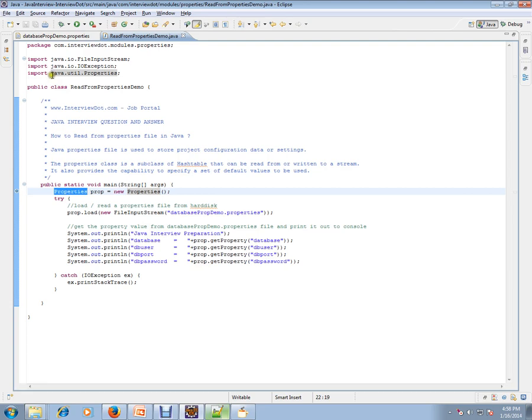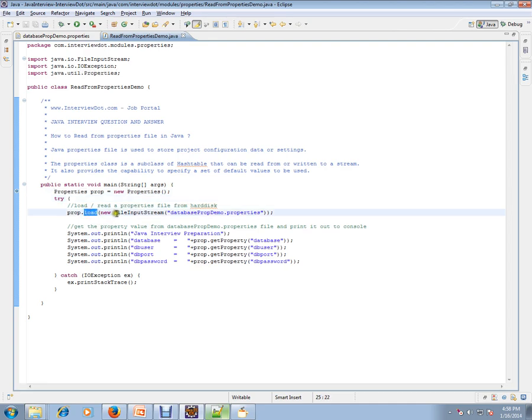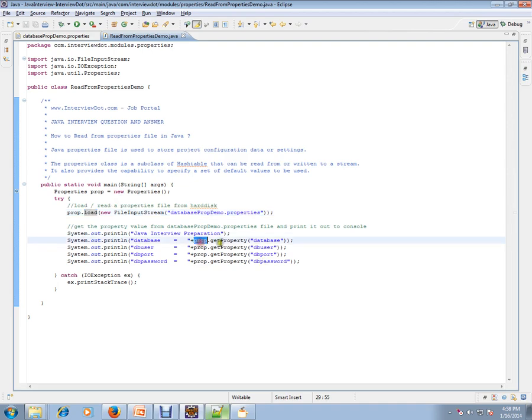This Properties class is under java.util package and it has a method called load, a very important method. There is one more method called store. Store methods write the property file to your hard disk, and load method reads the property from the hard disk.